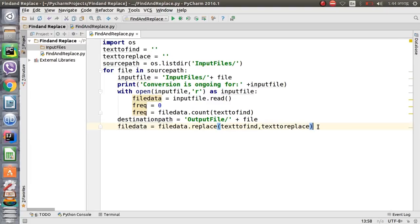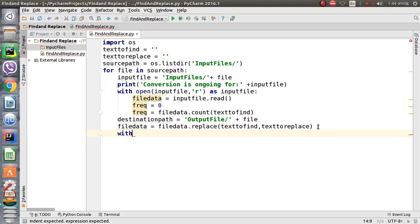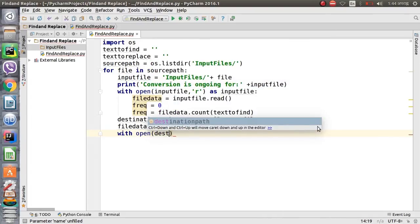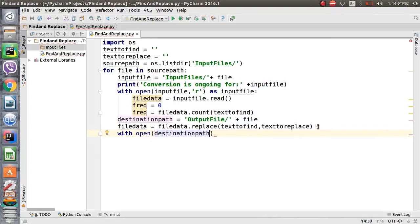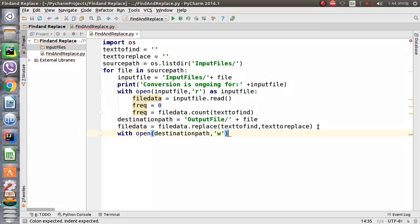Now we have to write this updated file. To write the file, first we have to open the destination file. We open the destination path and since we are going to write the file, the operation will be 'w' for write.